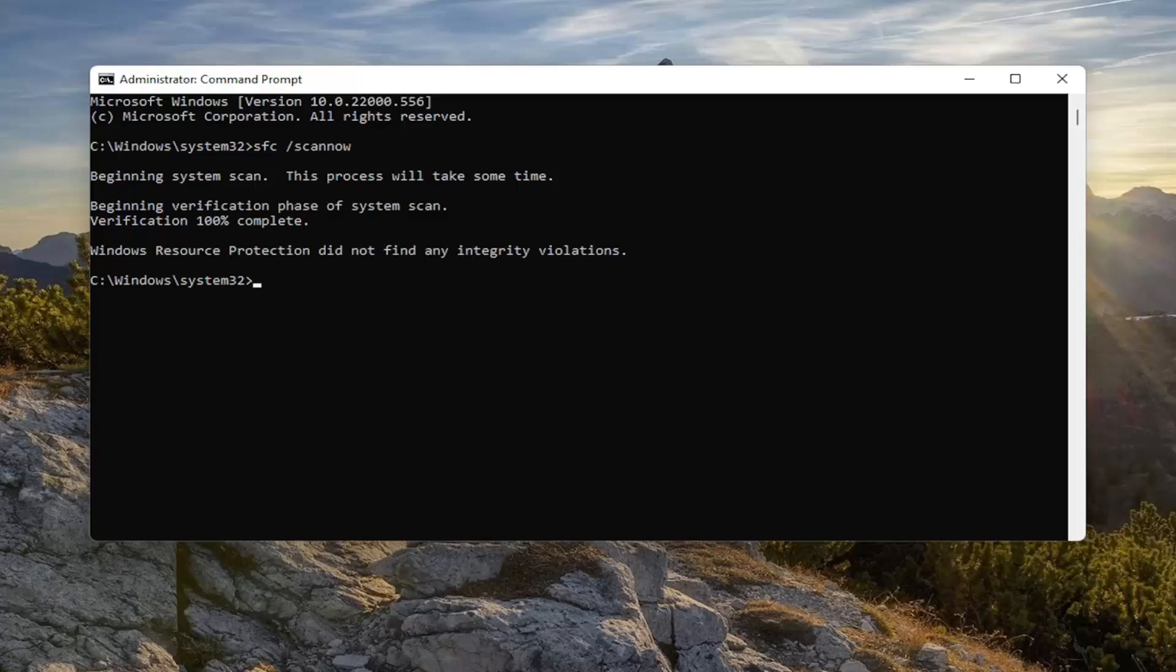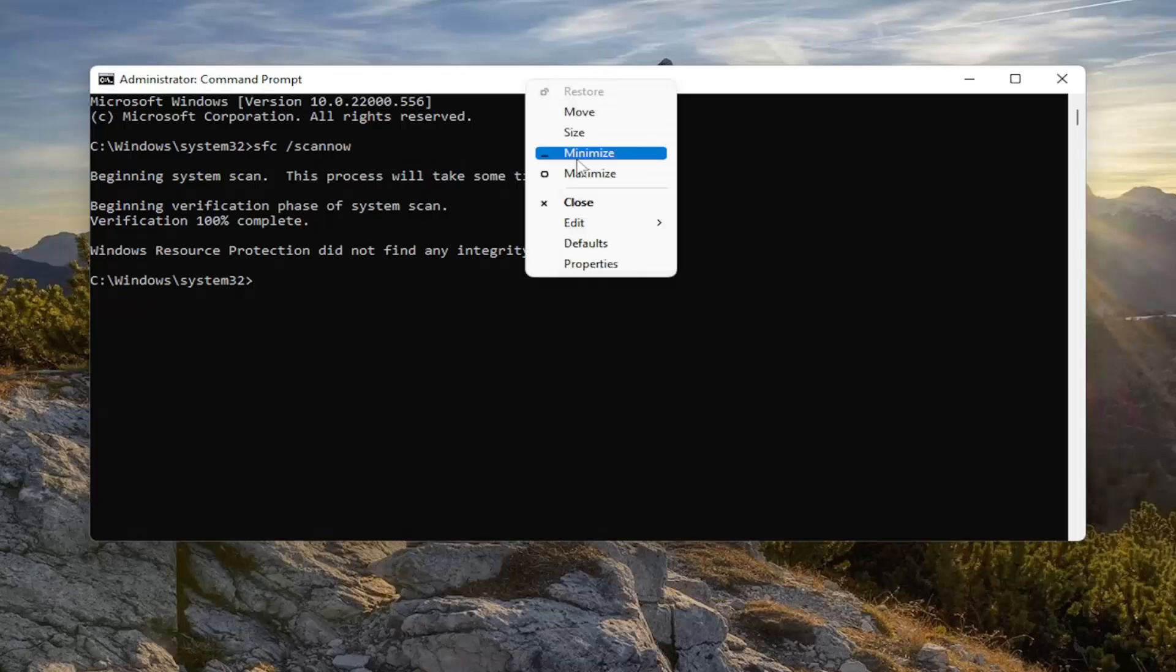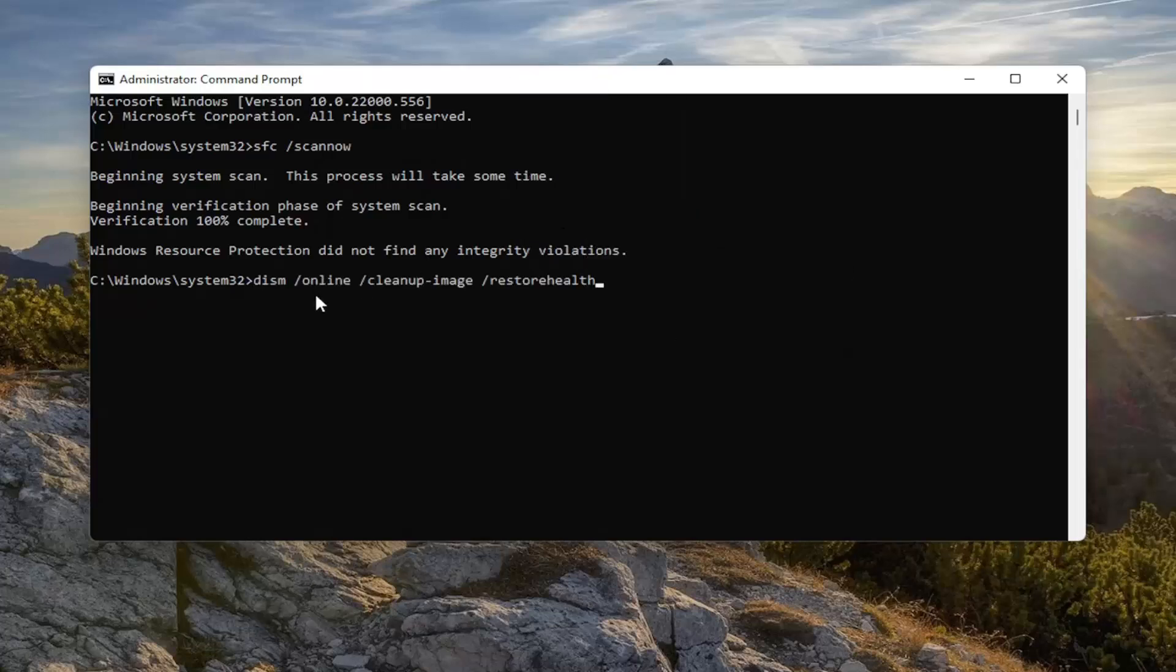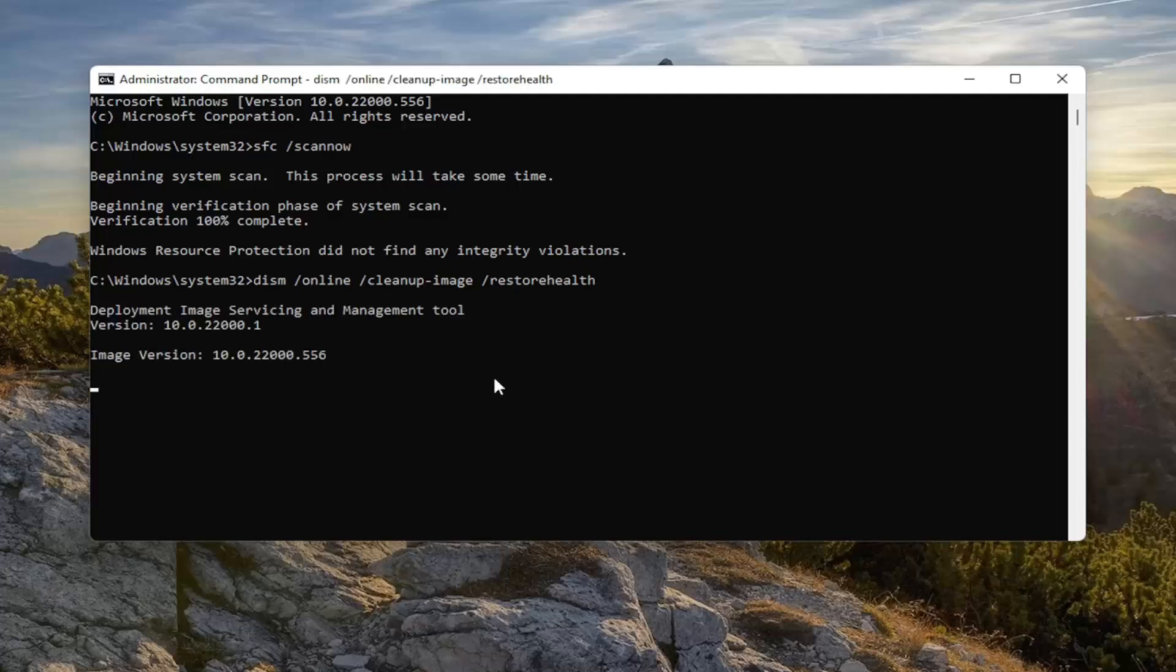Now we'll paste in the second command from the description. It's a little longer than the first one, so it's probably better to just copy it to be safe. Right-click on the top bar of the Command Prompt window, select Edit, then Paste. It's a DISM command. Hit Enter. This will take another couple minutes, so please be patient.